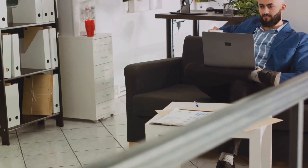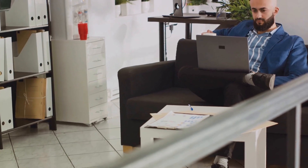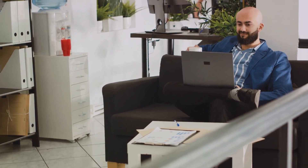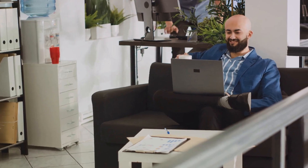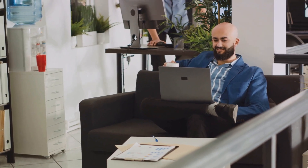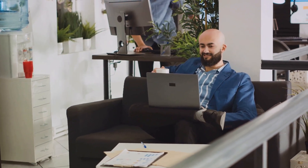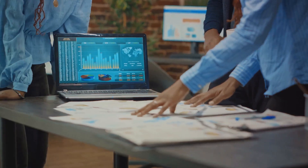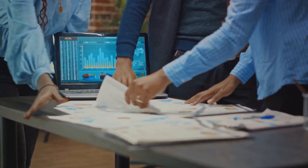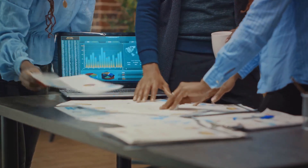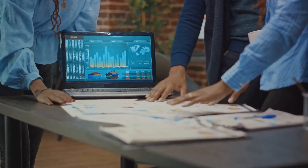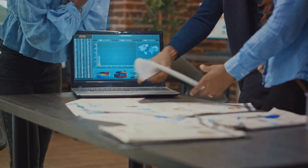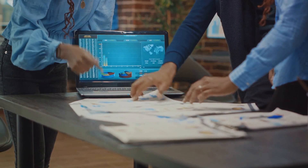Finally, they are dedicated learners, staying updated with the latest BI tools and industry trends for enhanced performance. With their finger on the pulse of the organization's data, a BI Analyst is an indispensable asset in shaping data-driven strategies.